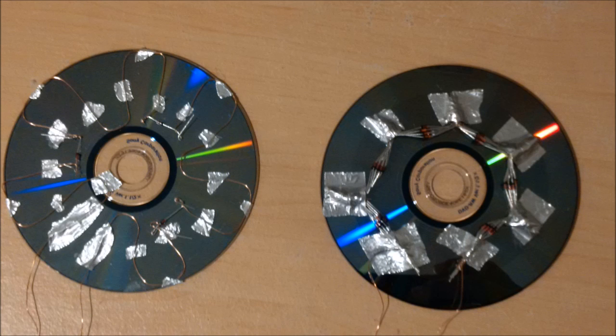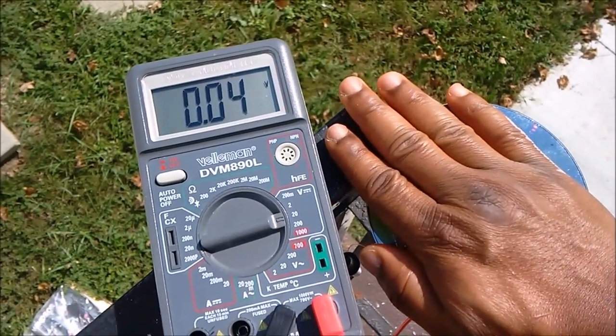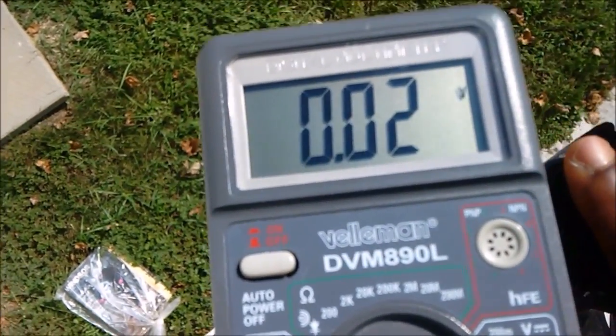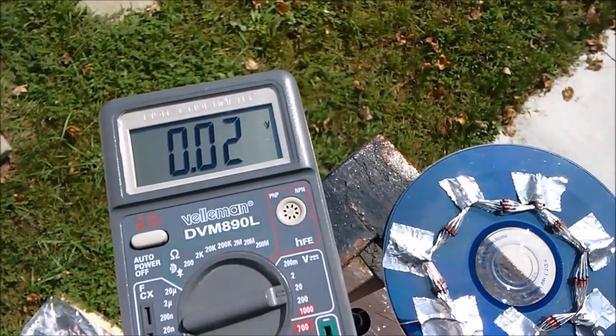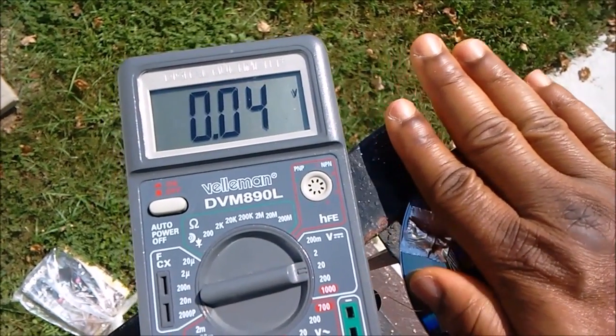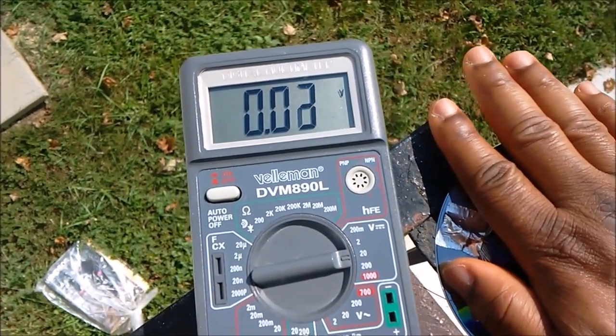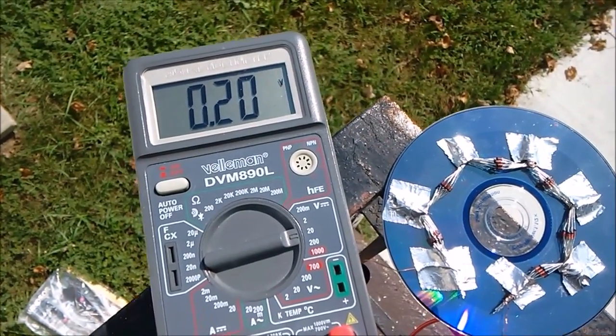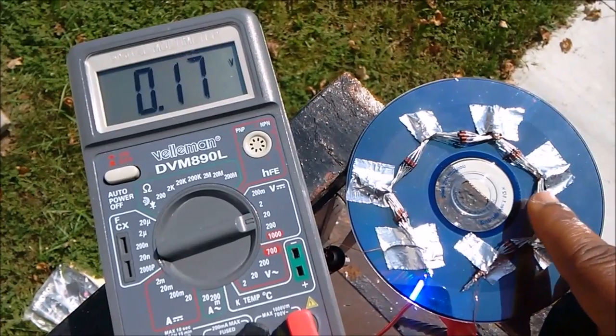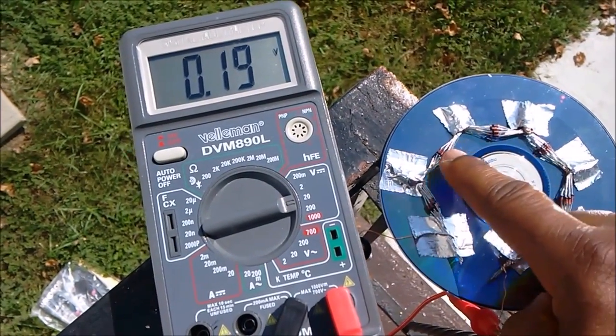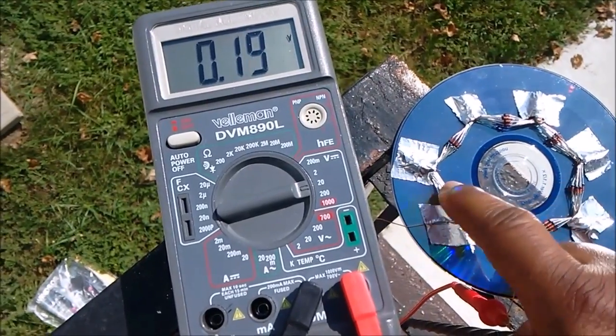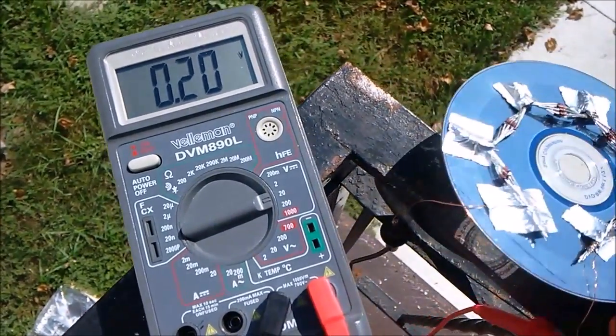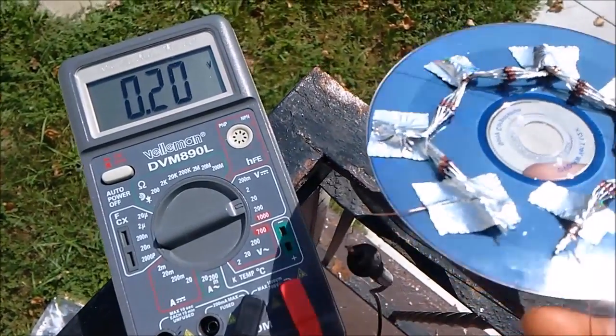Now I replicated the diodes on a CD. As I cover the CD, the voltage drops sometimes to zero, but when I move my hand away, the voltage cranks up to maybe 0.2 volts. As you can see from the previous demonstration, this has nothing to do with the CD.